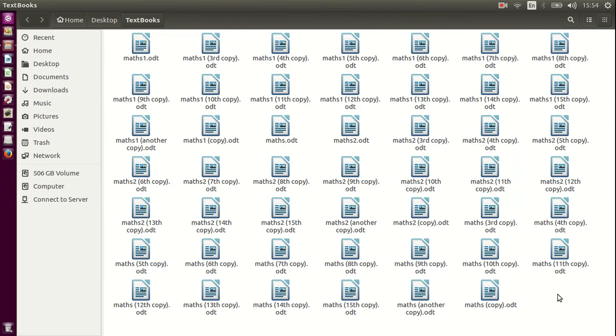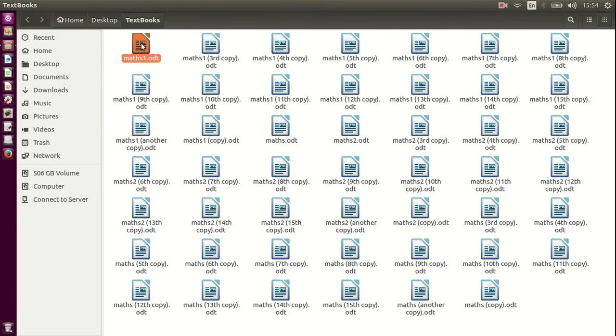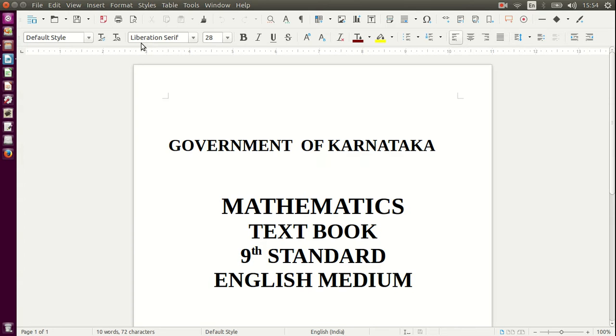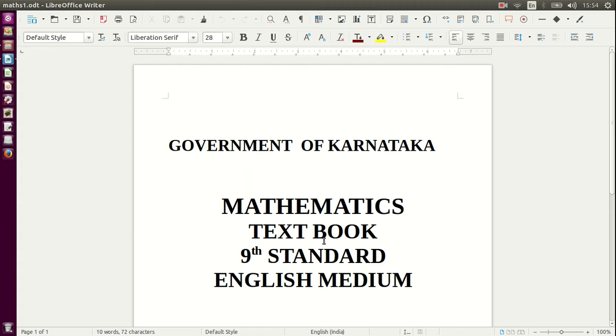The only way I will find the file that I am looking for is if I open each of these files by double clicking on it and seeing what is in it. This one is the 9th standard. I am looking for the 8th standard, so this is not the one I am looking for.